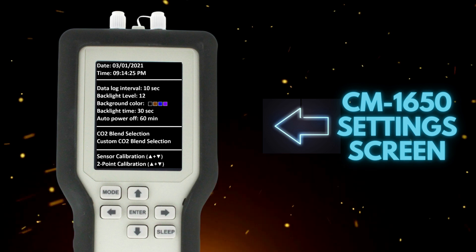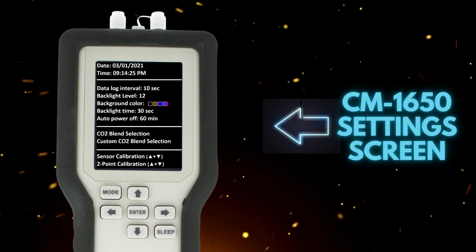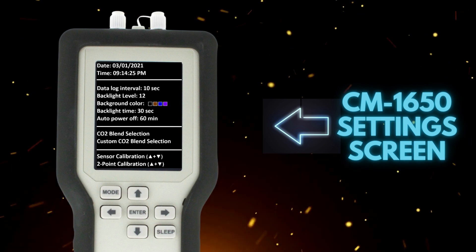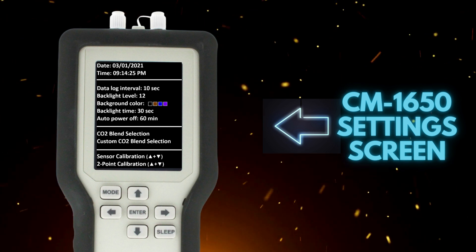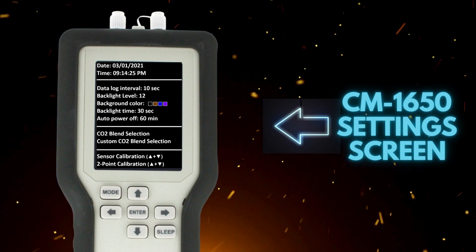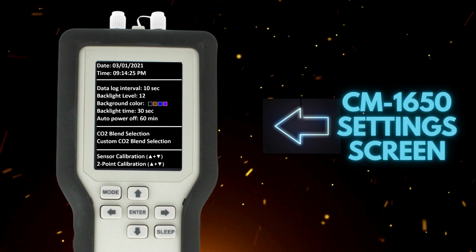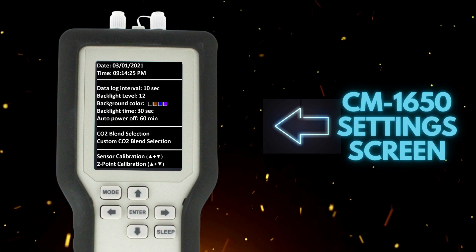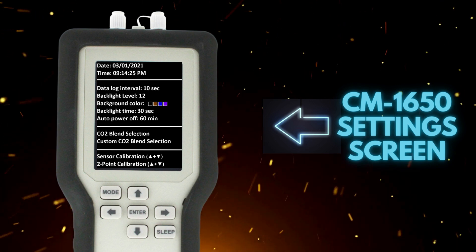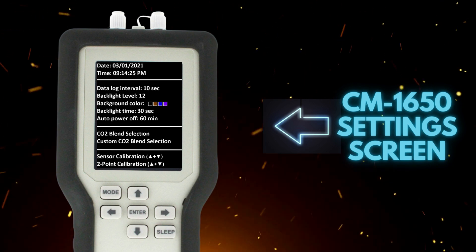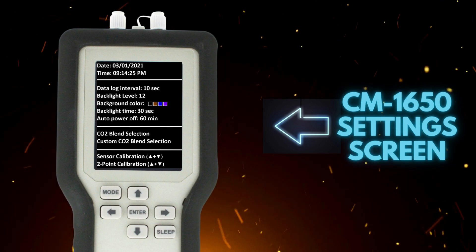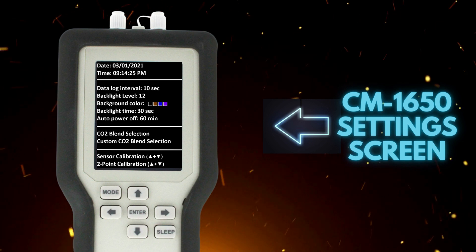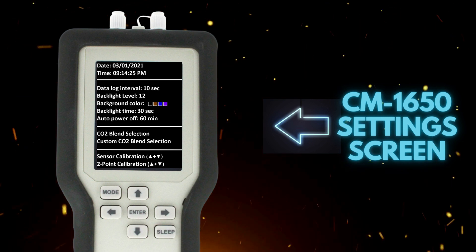With any SAM1650 device, customers are able to change date, time, data log interval, backlight level, background color, backlight time, auto power off, and settings for CO2 blend selection and custom CO2 blend selection.